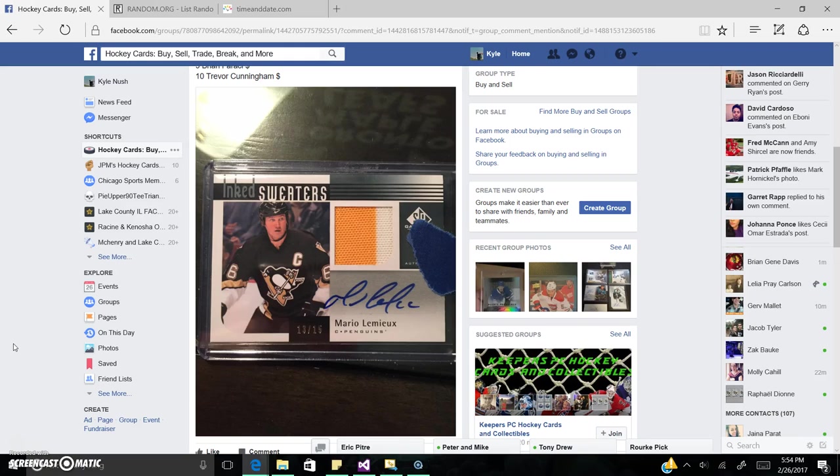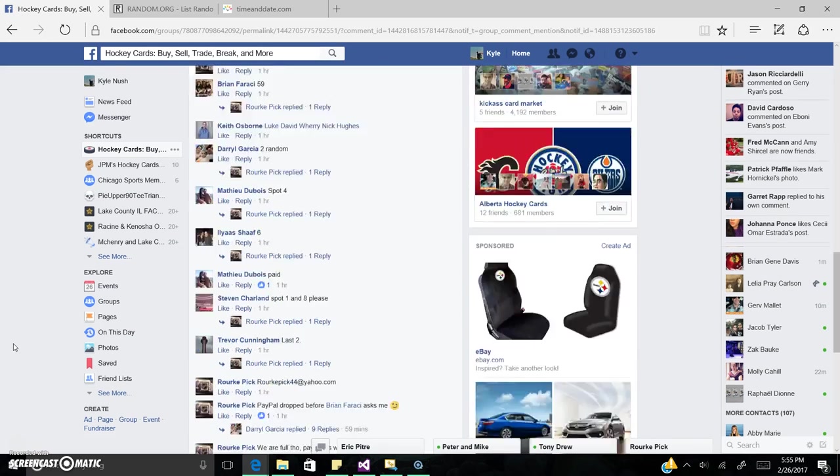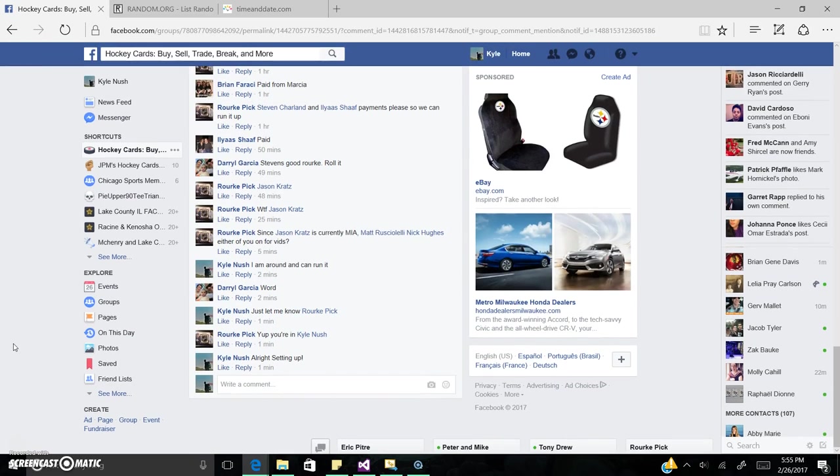Hi, good evening everyone. We've got Kyle here tonight. We've got the Ink Sweaters Mario Lemieux out of 15. We're going to go ahead and get us a winner. SP game used.